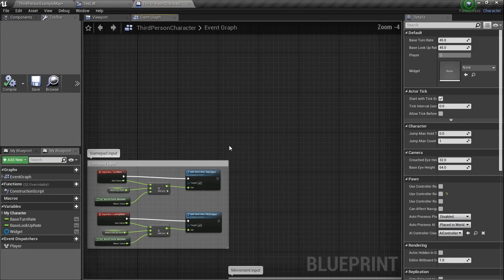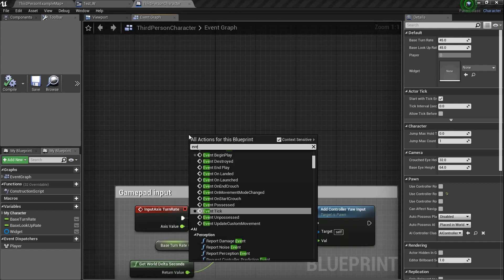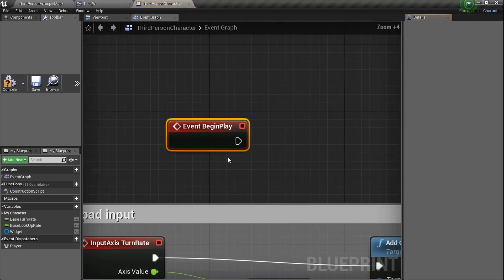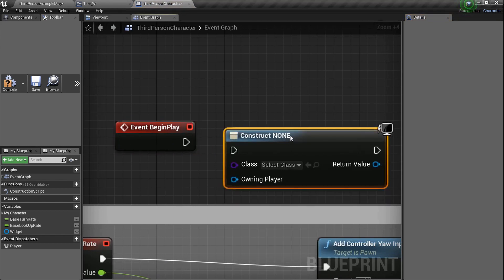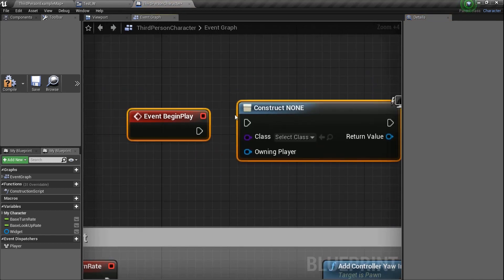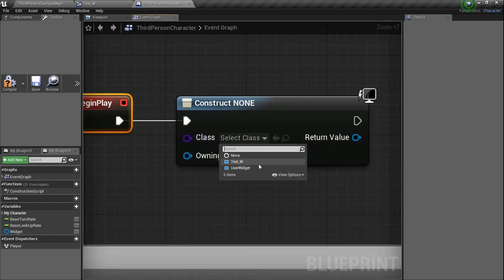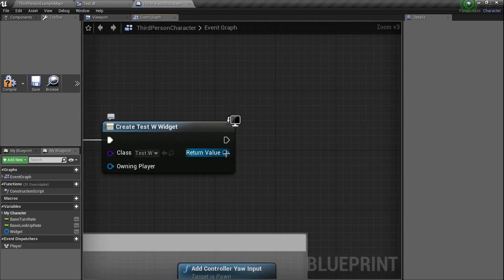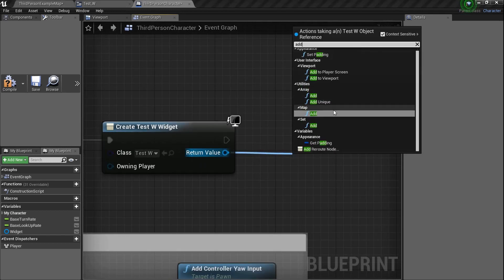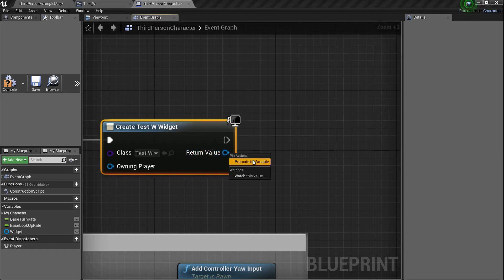Let's go to the Event Begin Play node — we use that all the time. What we'll do is Create Widget: just type it in like that. It's going to ask you which widget class — the one we created, Test_W. You could just drag a line and type in Add to Viewport and you're done, but what I'll do is right click on the return value and promote to variable.